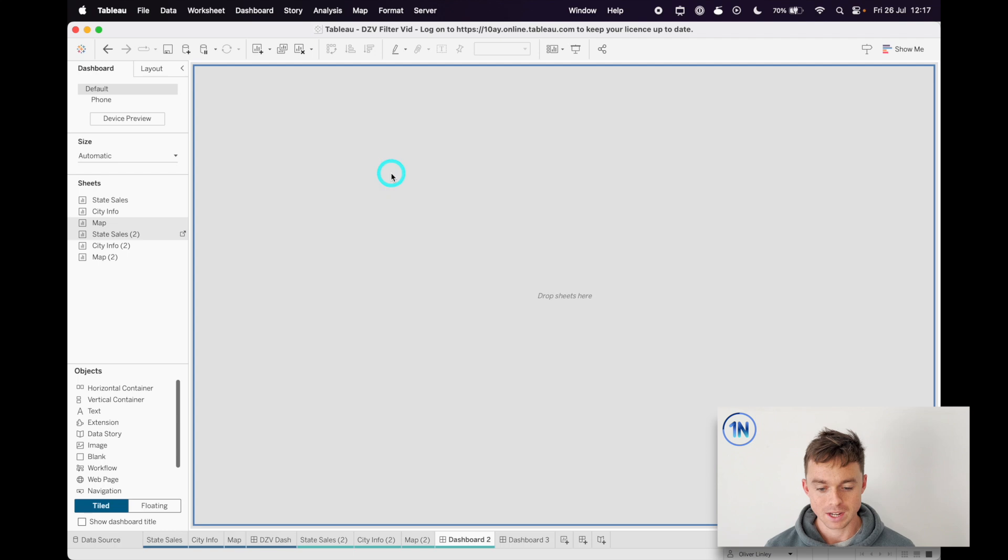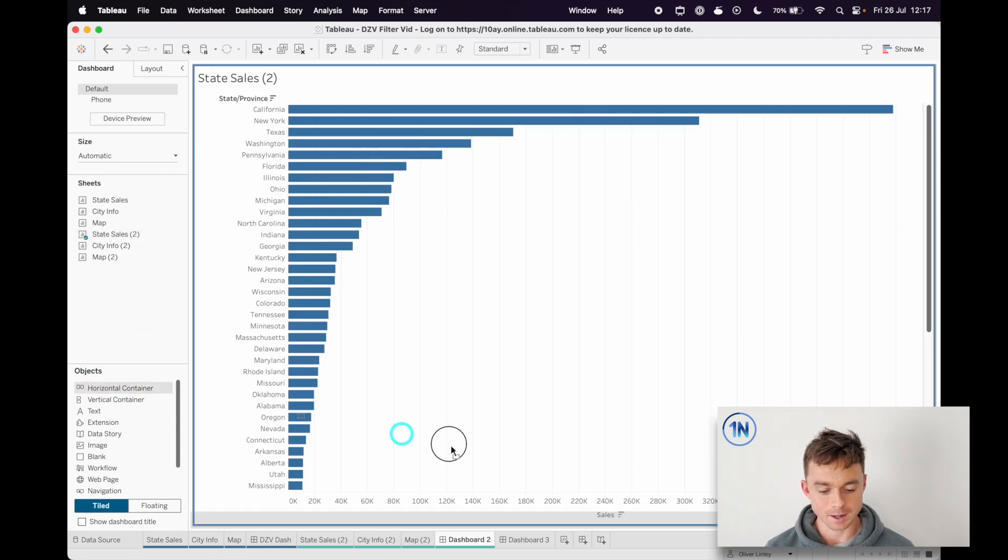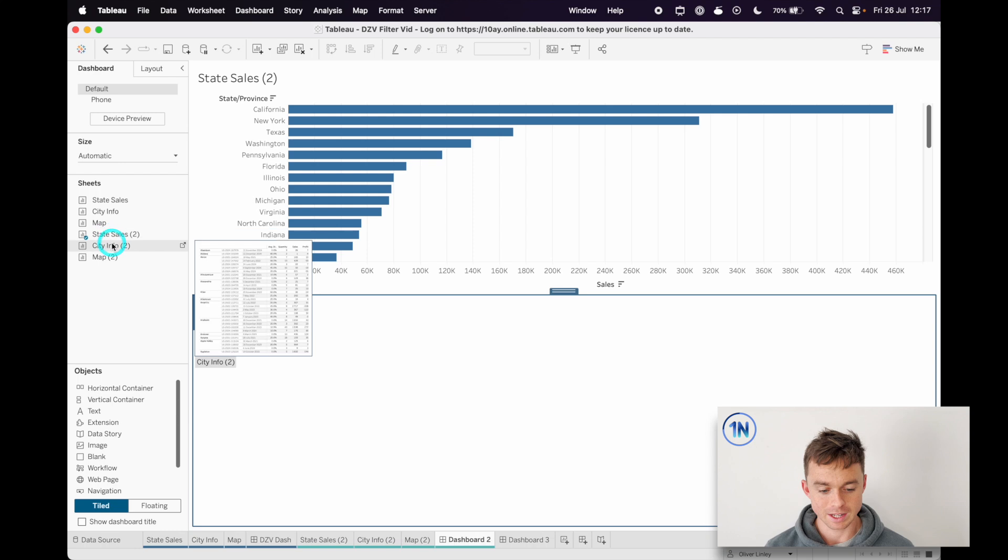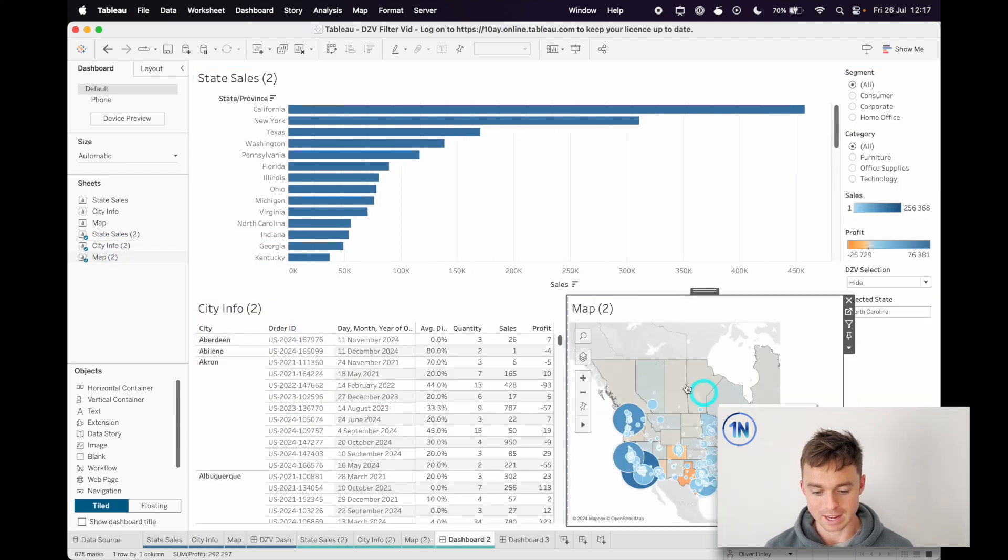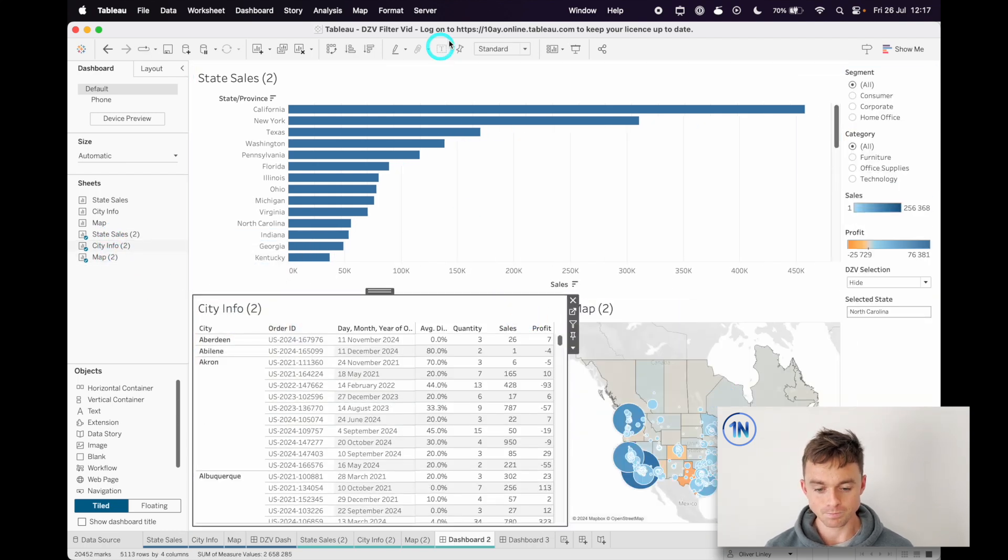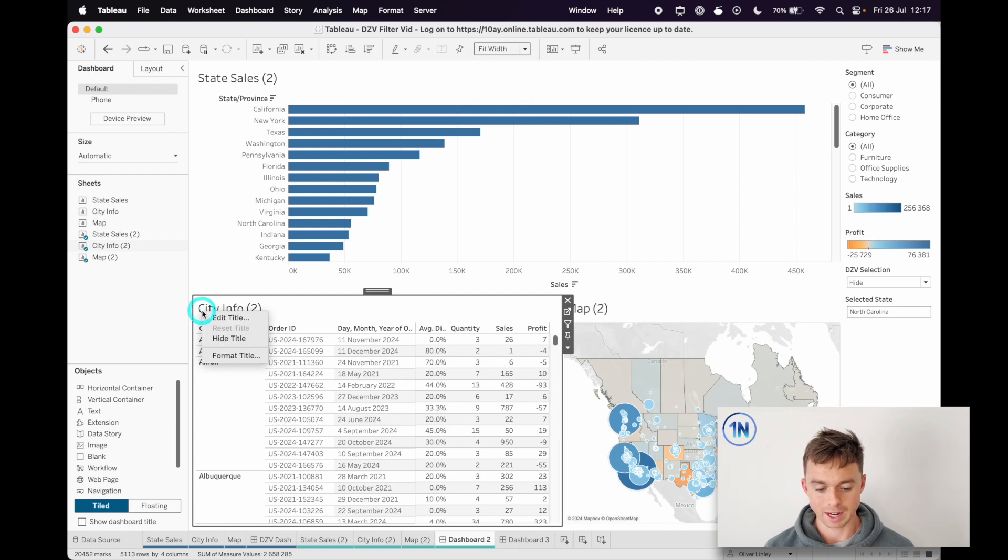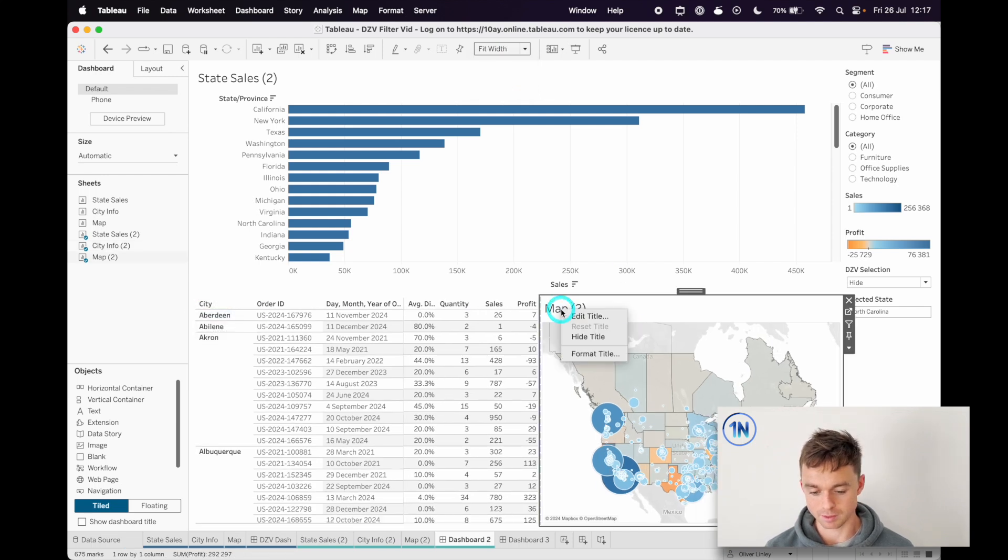So I could drop my state sales in here, drop a little horizontal container at the bottom and then put my city info and my map in here. I'll change this to fit width and maybe just for the sake of clarity let's hide our titles.